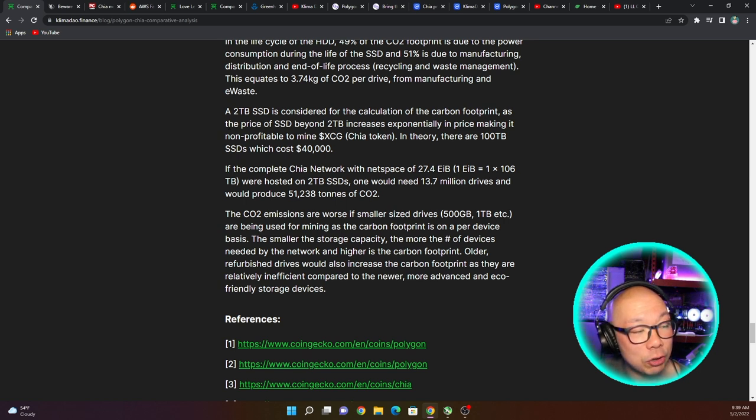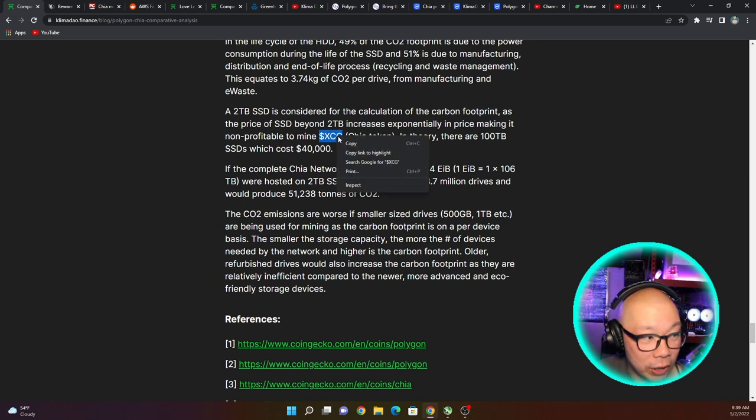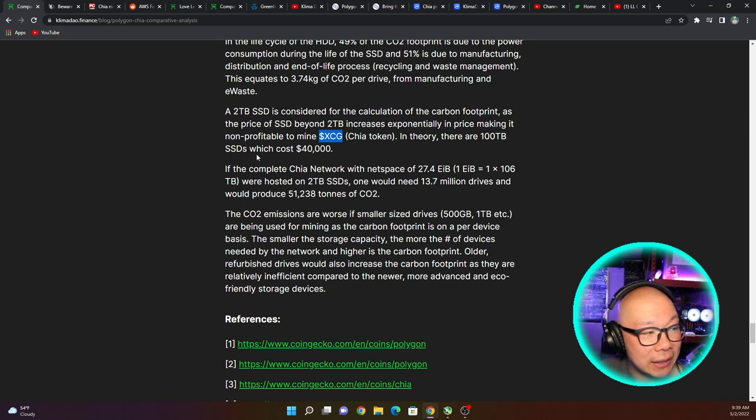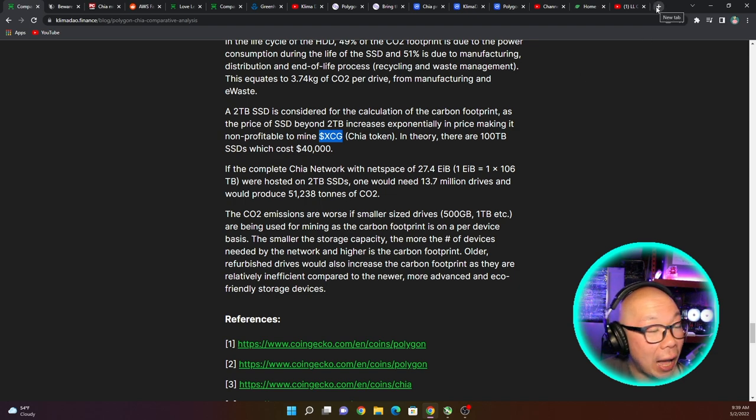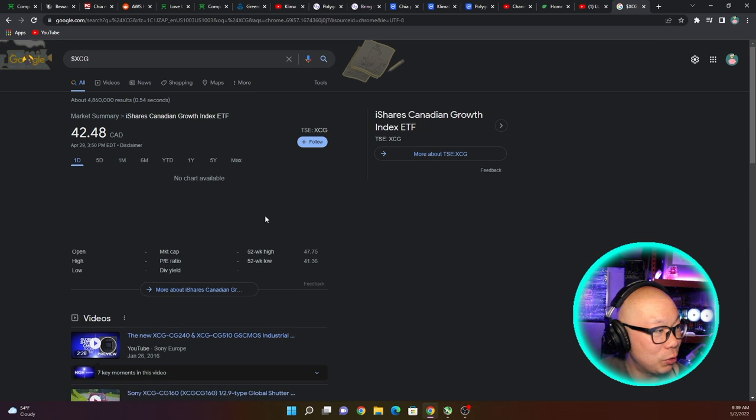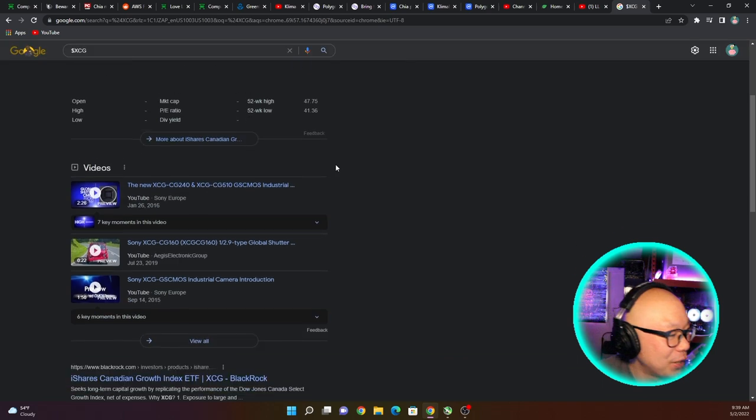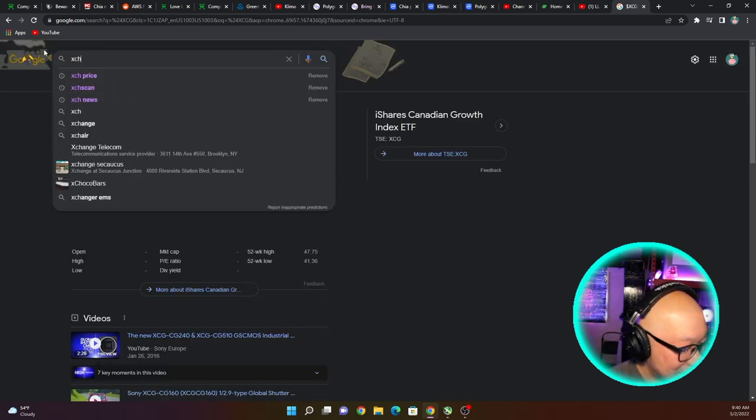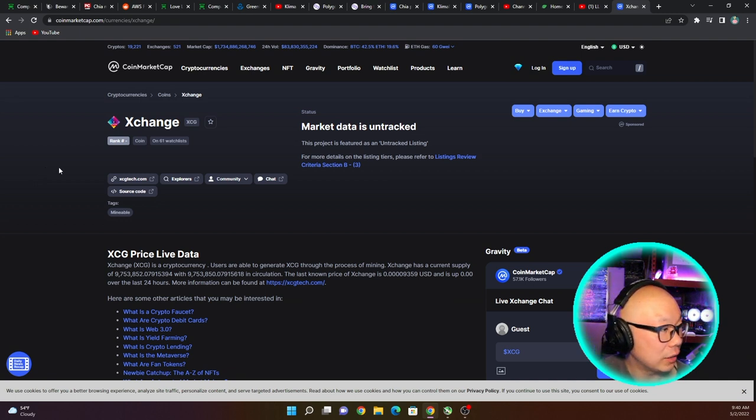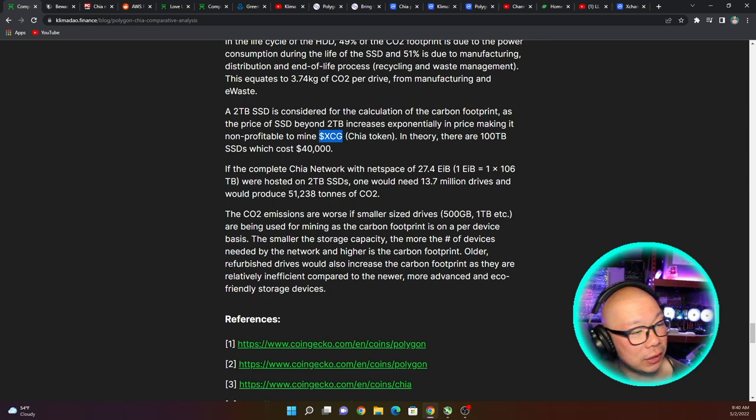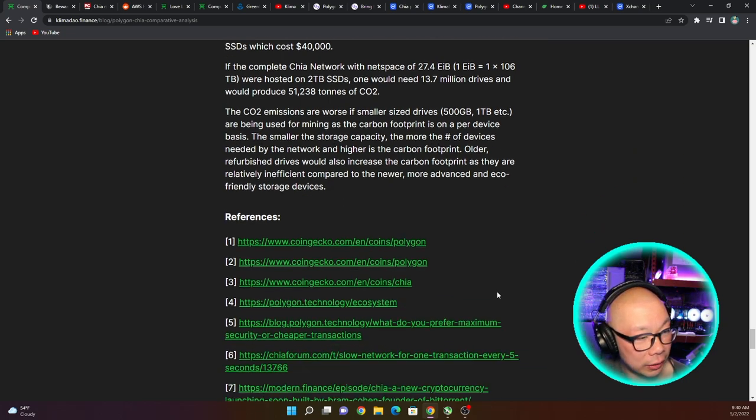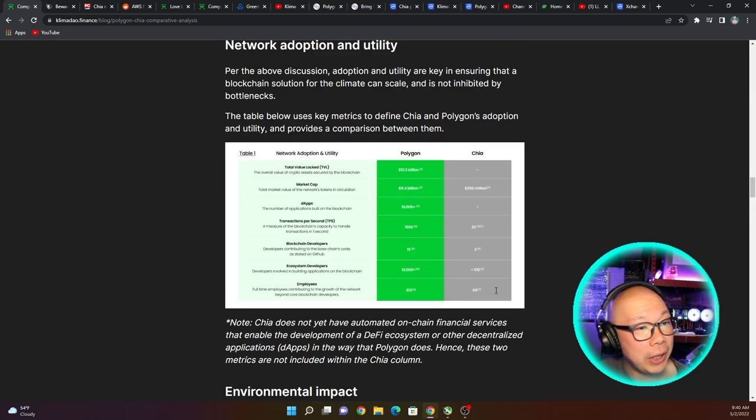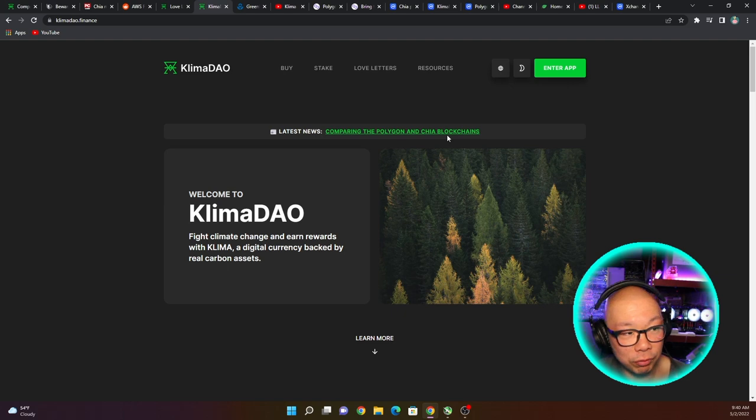So here is another problem. Here a two terabyte SSD is considered for the calculation of the carbon footprint as the price of SSDs beyond two terabyte increases exponentially in price making it non-profitable to mine XCG coins, which is wrong as well. XCH - in theory there are 100 terabyte SSDs which cost forty thousand dollars. I don't have that. I'm curious to see what is the XCG coin that they mistaken this for. Let me just see XCG crypto. So XCG is market data - I guess there's nothing here. So a lot of misinformation, a lot of cleanup that needs to be done here on this particular article, especially being on the main page if you go to klimadao.finance.